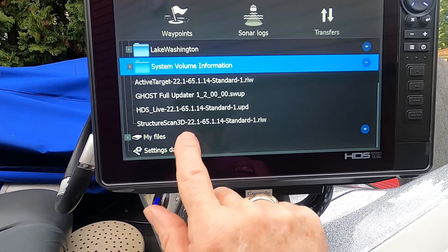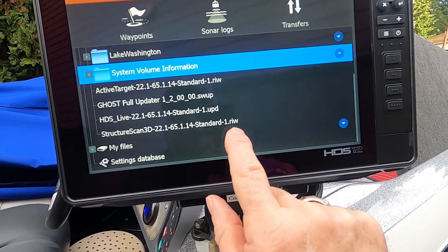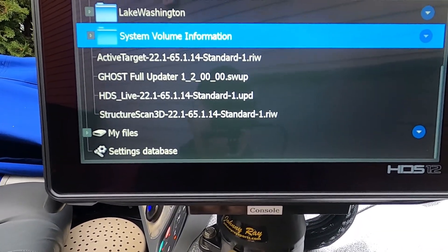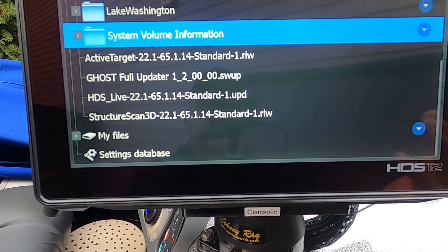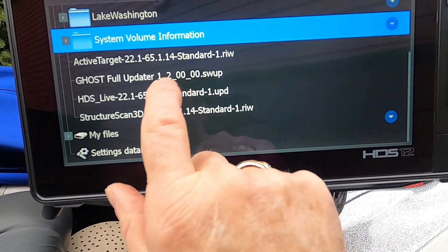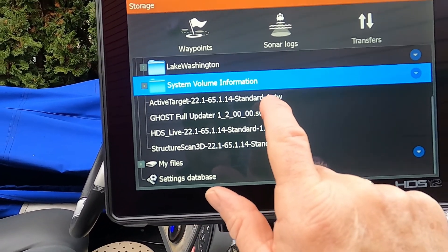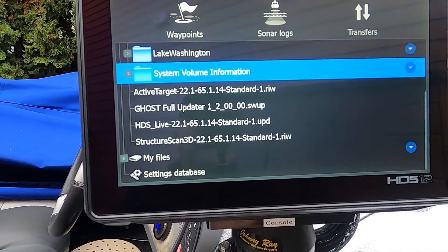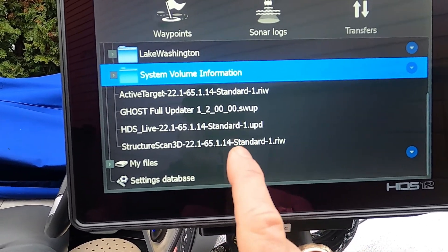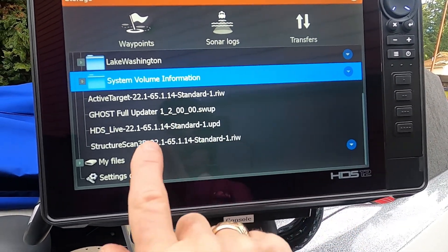You'll see I've got the Structure Scan 3D 22.1 software on this card. Notice the file ending on this file is .riw. Anytime you see a .riw file, that is a file that must be manually loaded — you don't do an automatic update by putting it in and turning the unit on. That will not update a .riw file. It will also not automatically update an .swup file, which is my software update for my Ghost trolling motor. My Active Target update on here is also a .riw file. All of those have to be manually installed. Only the HDS Live, Carbon, or Elite FS updates for the MFD itself are automatic updates and they end in .upd.